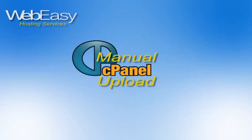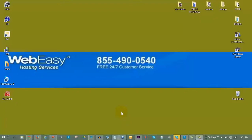In this WebEasy Hosting tutorial, we will go over how to manually upload your website using your cPanel.